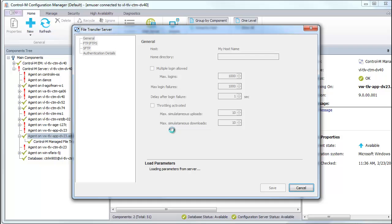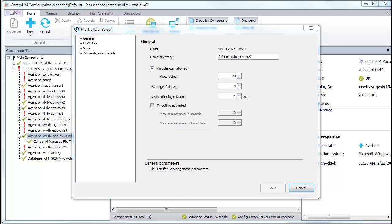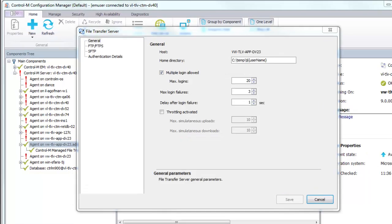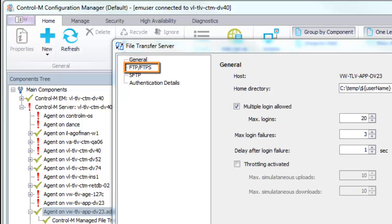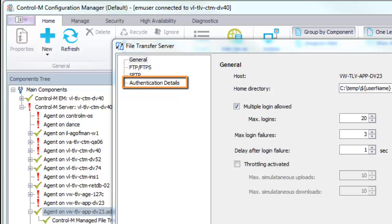The File Transfer Server configuration window has four separate parameter categories: General, FTP, FTPS, SFTP, and Authentication.